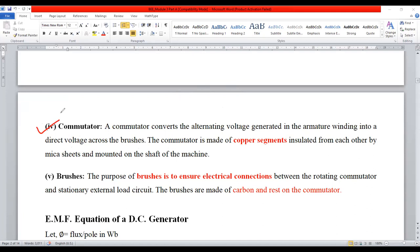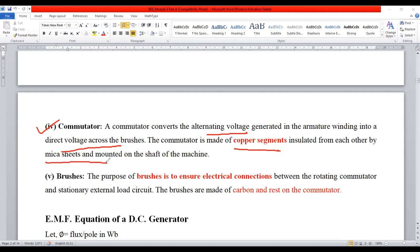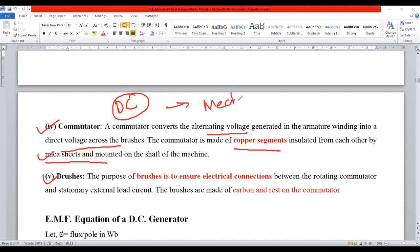Fluctuating armature current is converted into unidirectional current; fluctuating voltage is converted into unidirectional voltage. Commutator converts alternating voltage generated in the armature into direct voltage across the brushes. Commutator is made up of copper segments — usually hard-drawn copper. We also require mica sheet for suitable insulation to prevent short circuits. Commutator is known as a mechanical rectifier — one of the important questions for competitive examinations.